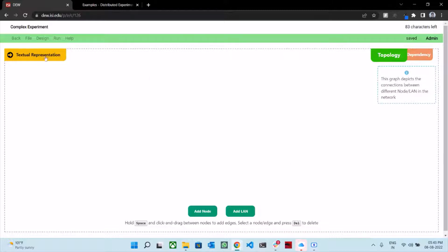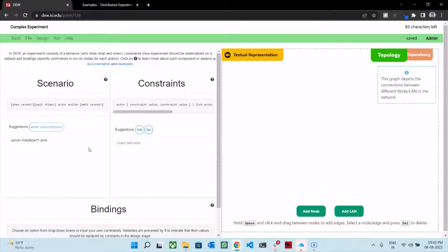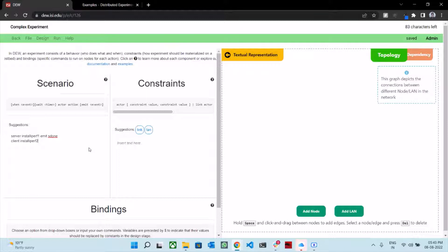Let us define the experiment using the textual approach first. In this scenario, we want the server node to install iperf, and once it's installed, we emit a signal that is s_done, which stands for server done. Similarly, we want the client to install iperf — let's call this iperf2 — and we emit c_done, which stands for client done.